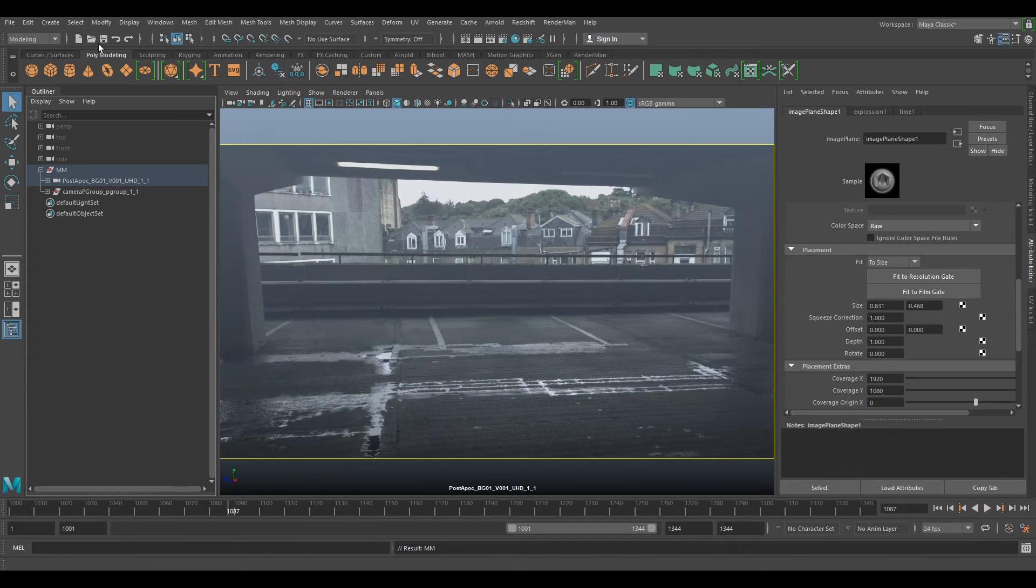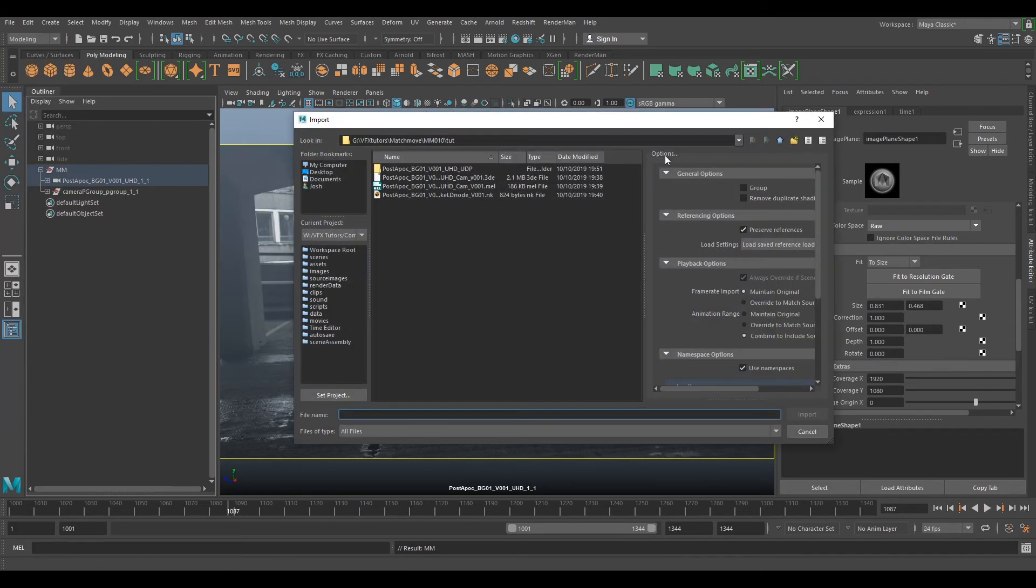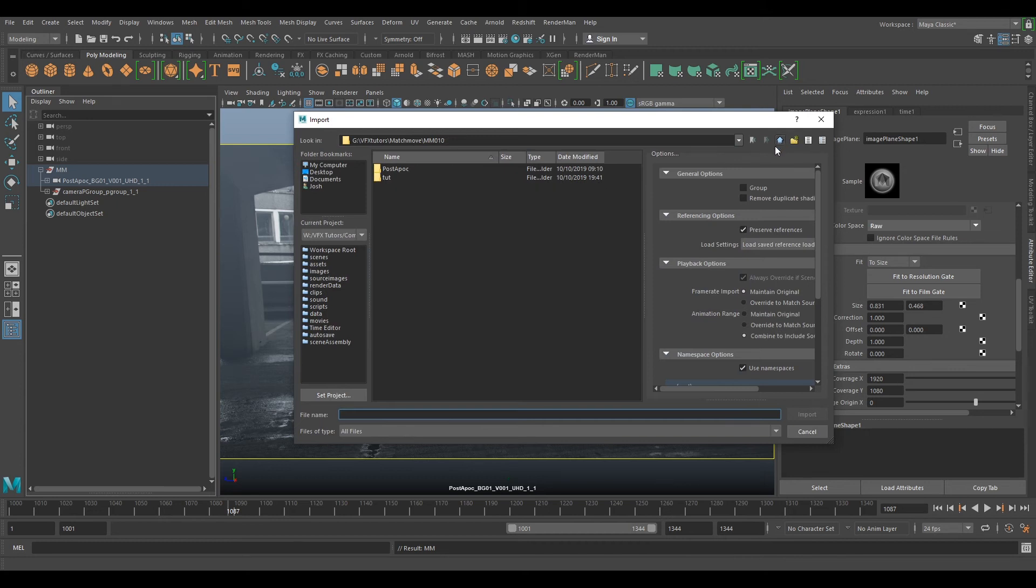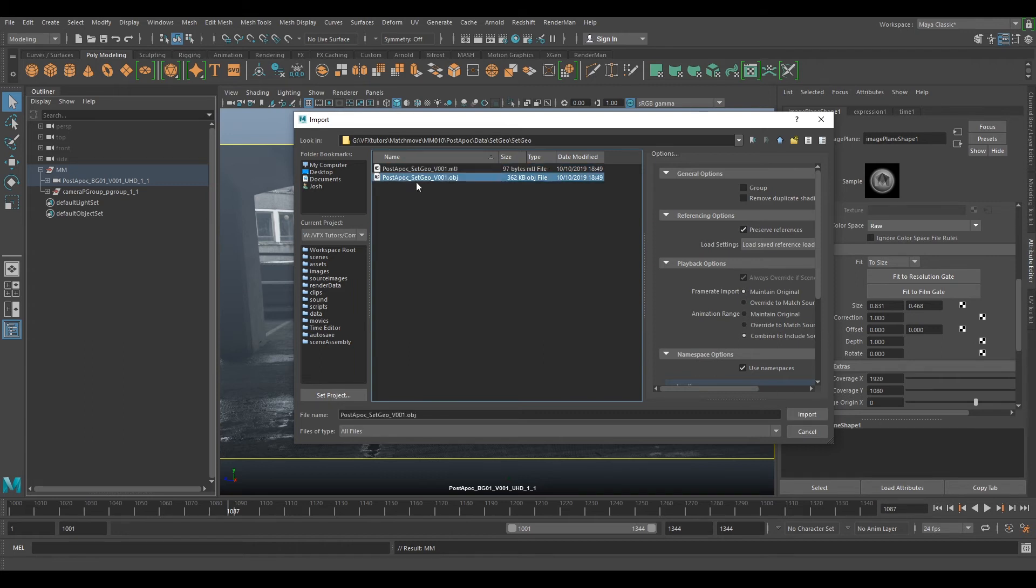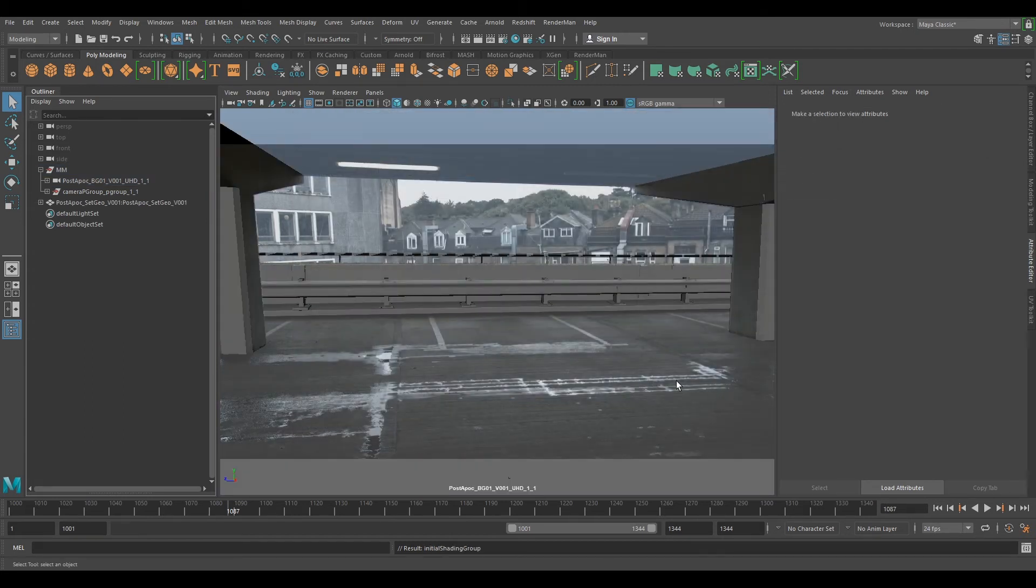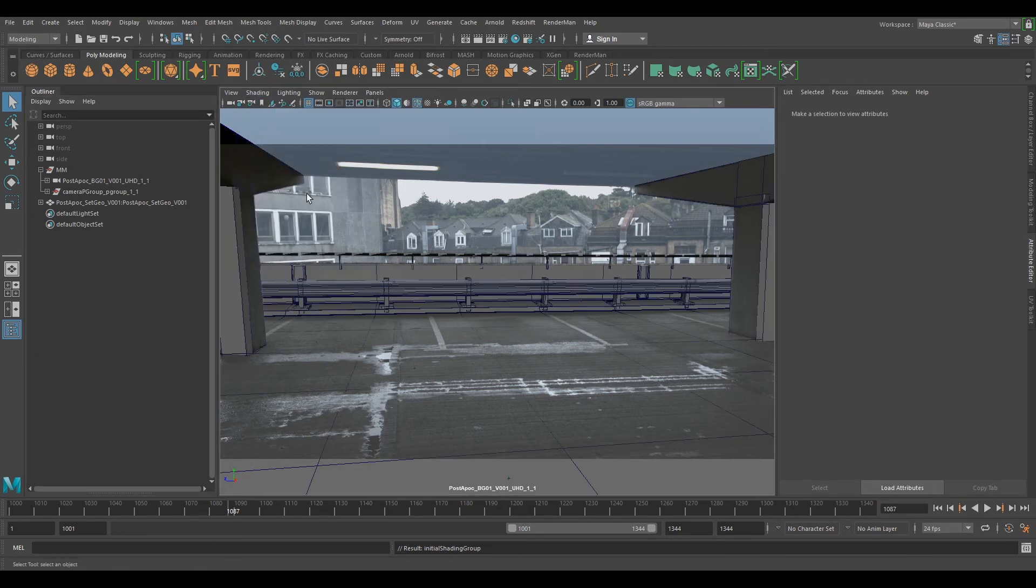So now if we go File, Import and bring in our set geo, we go to our data package, set geo and bring in our OBJ and now we have our set geo in it. We can click on shading and wireframe on shaded so we can see our wireframe.